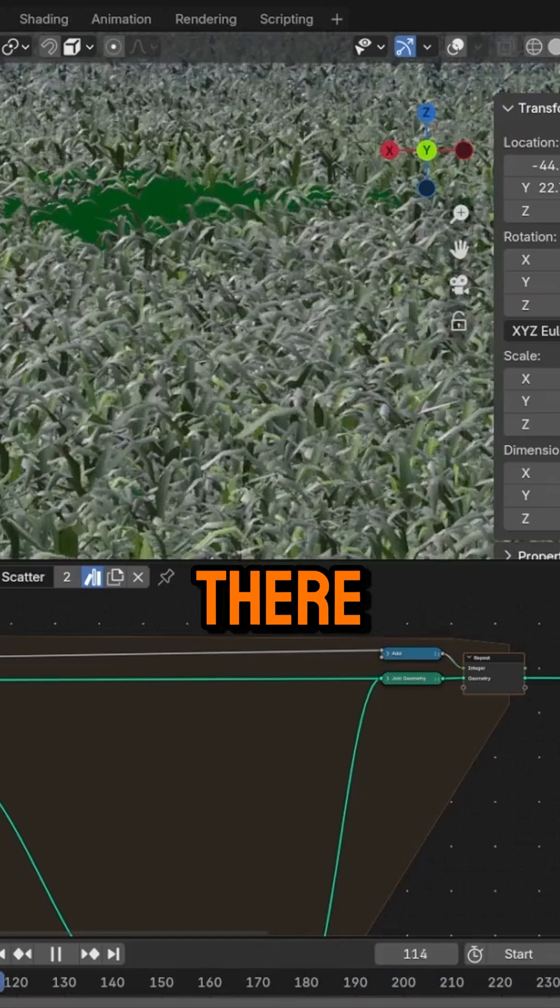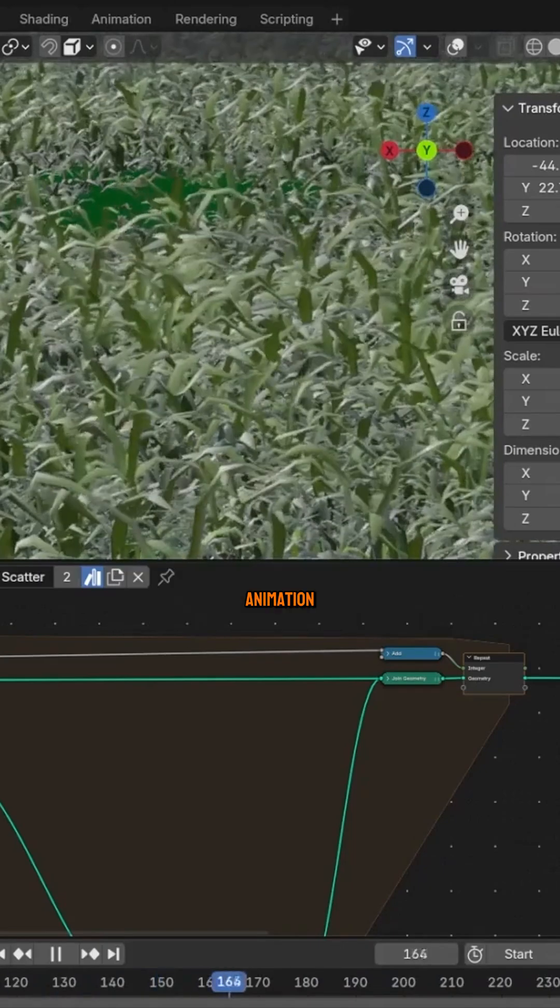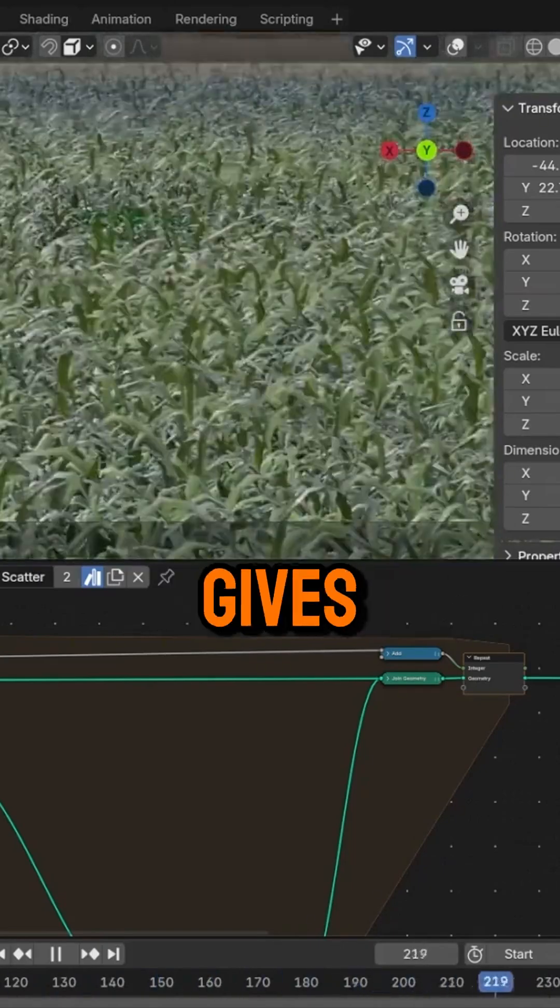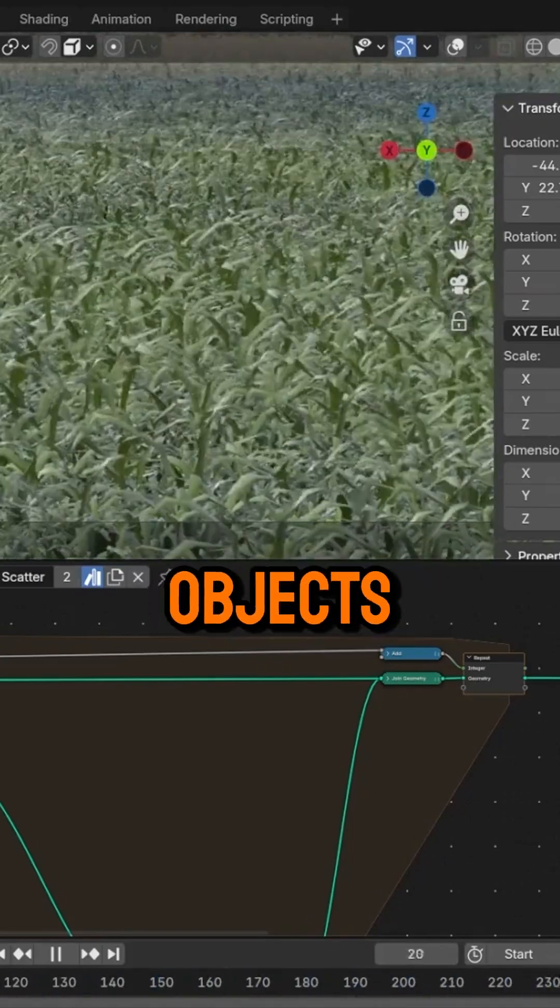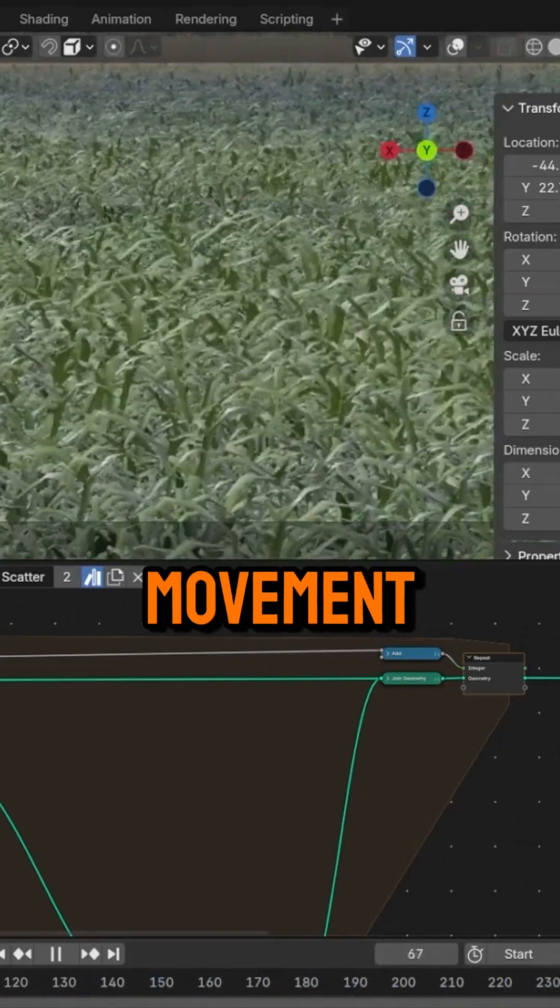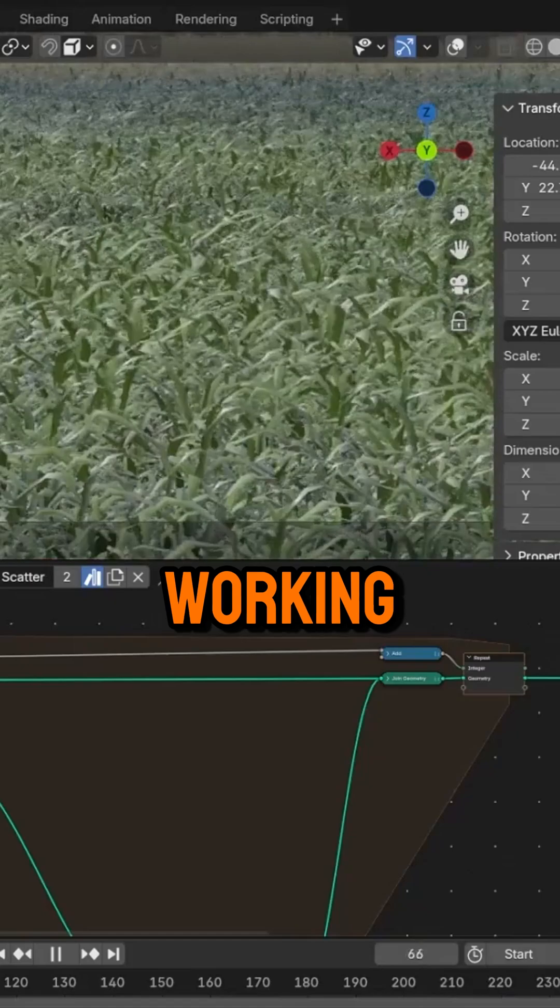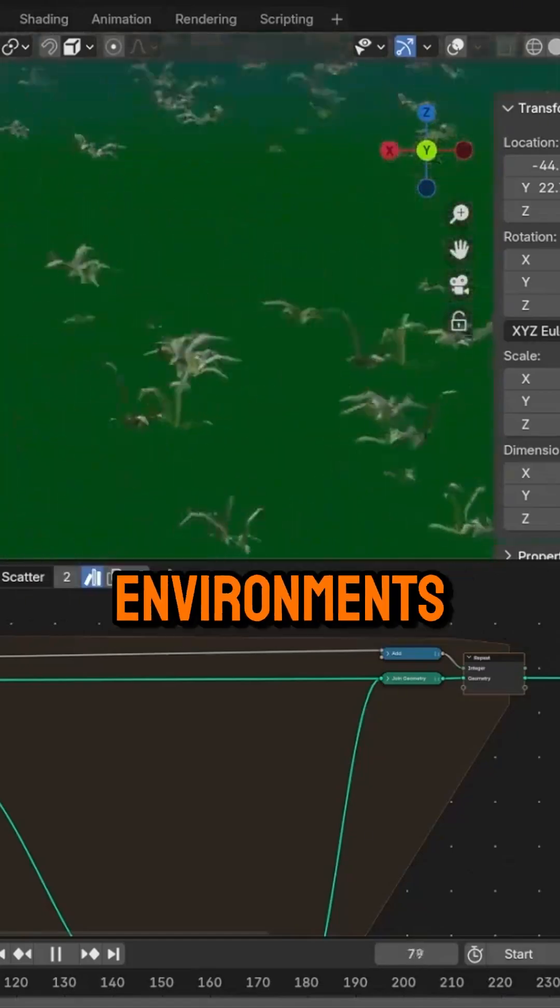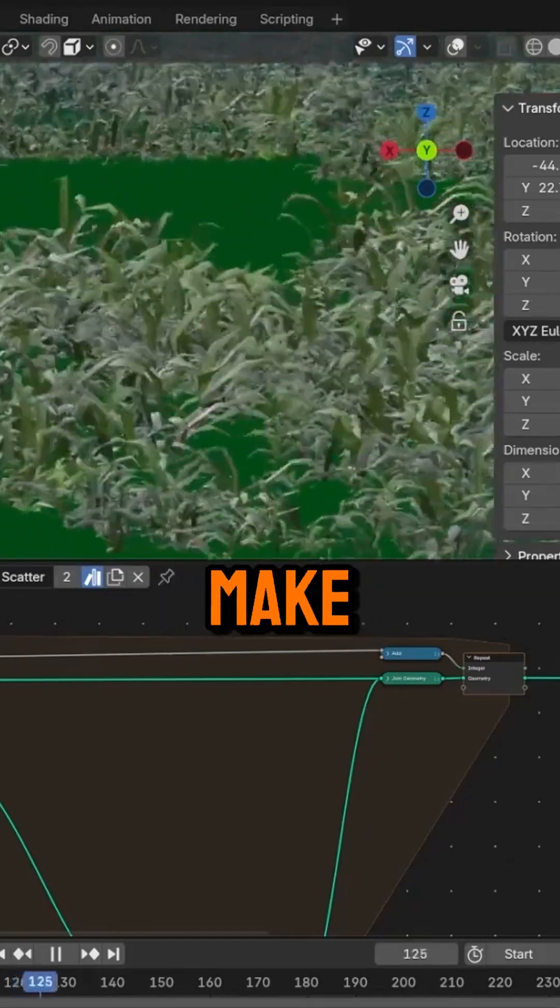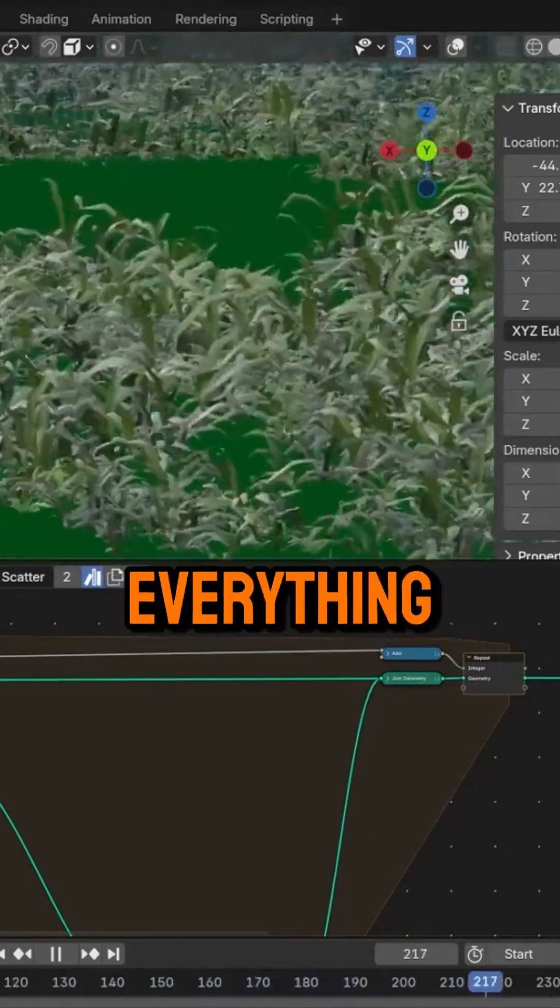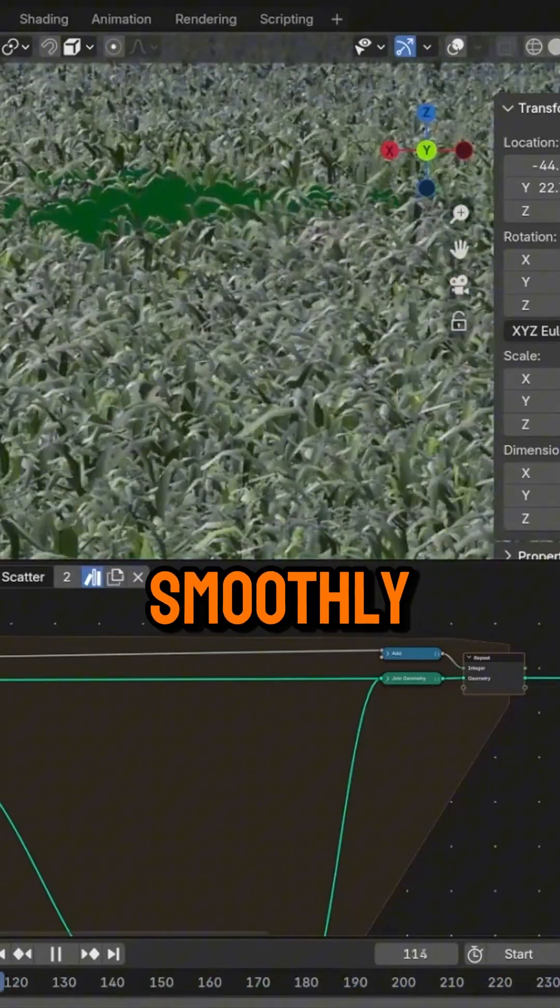On top of that, there's a procedural wind animation that gives scattered objects a bit of movement. And if you're working on dense outdoor environments, these setups make things easier while keeping everything running smoothly.